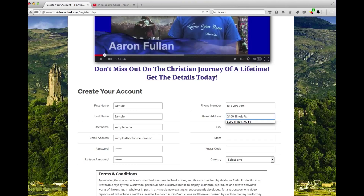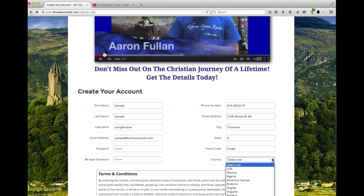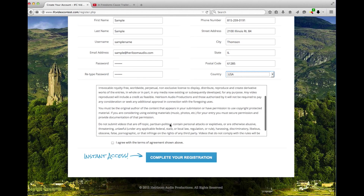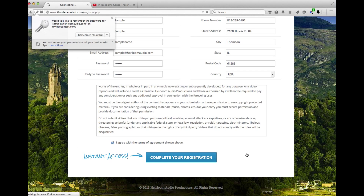Now, the reason they ask for so much information is they need to know where to send all these wonderful prizes to the best address possible. Remember, there are 17 winners to this competition, so your chances are indeed quite high. Read the terms and conditions, simply click that you agree if you do indeed agree, and press complete your registration.